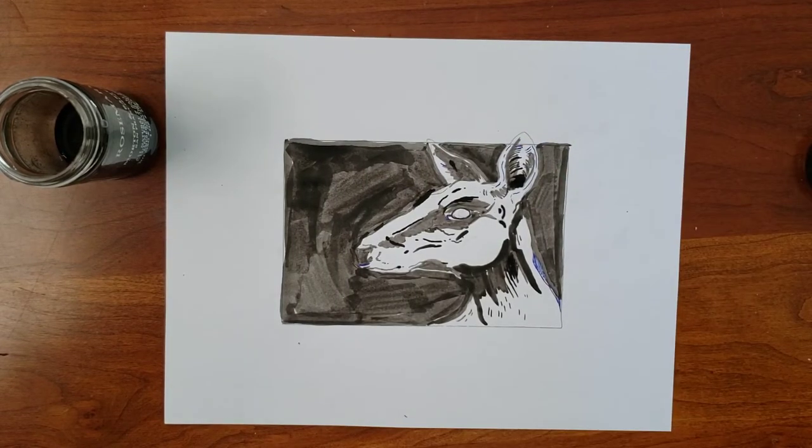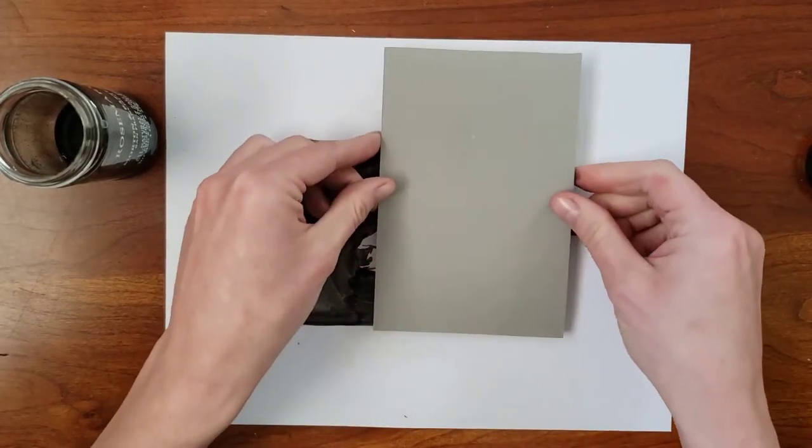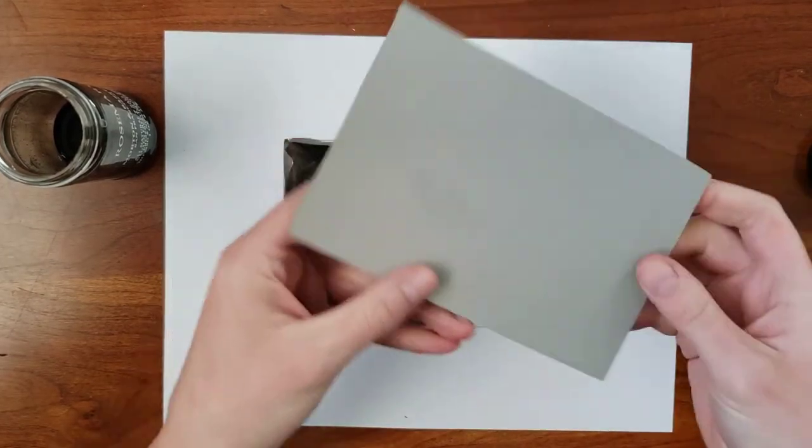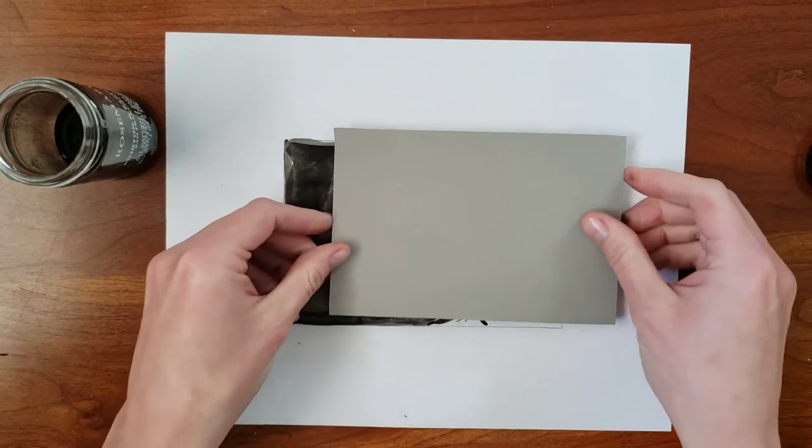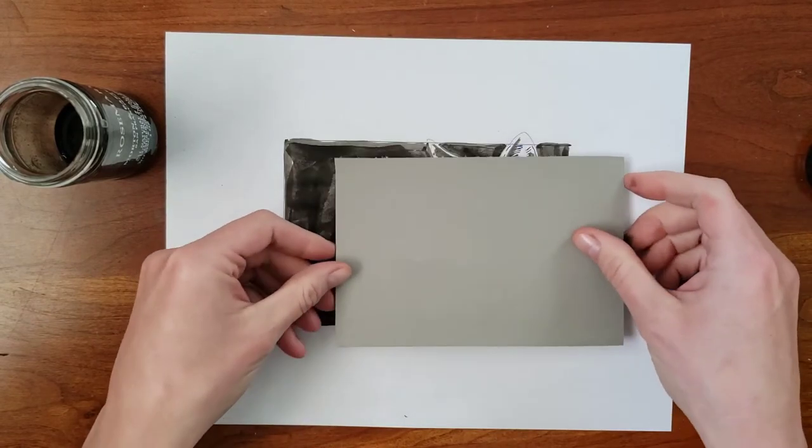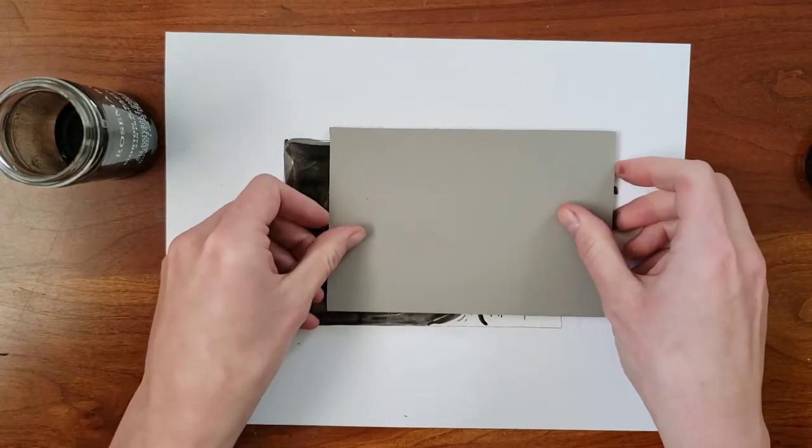I decided I don't like how the ears poke out the top of the composition, so I'm going to retrace my block in a way that includes them.